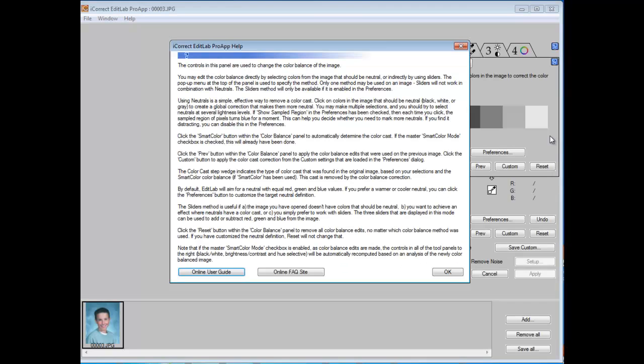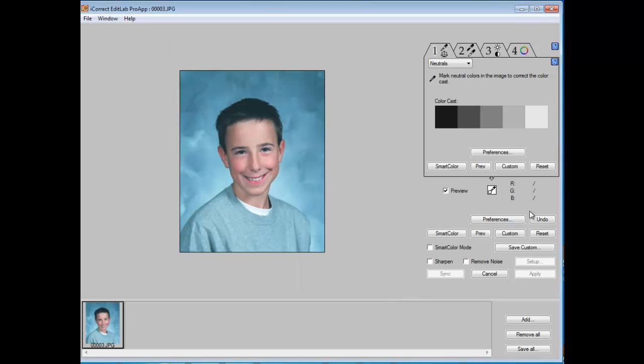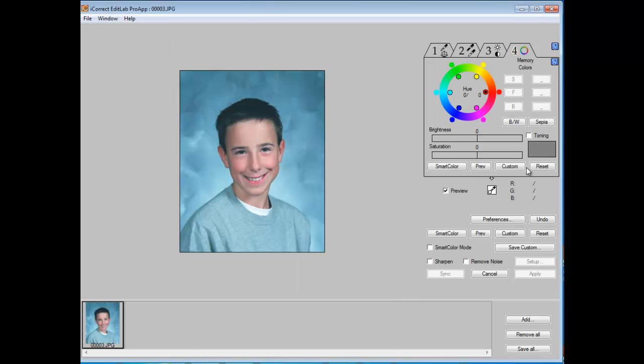There's one of these for each of the tool tabs. Let's go to tab 4, which is the hue selected tool.